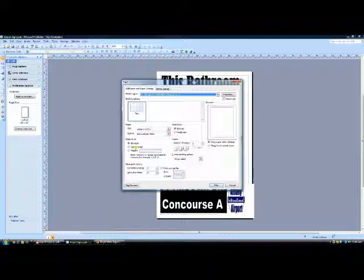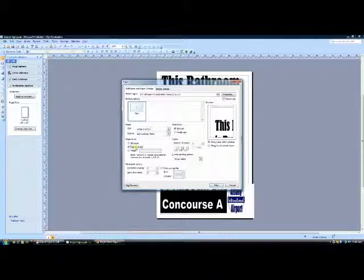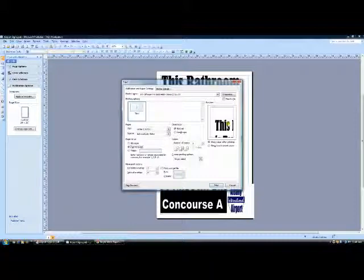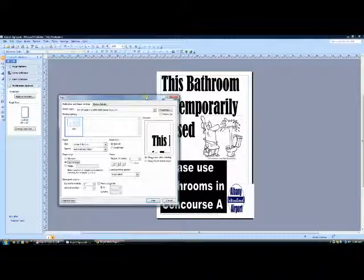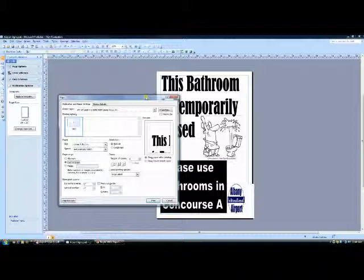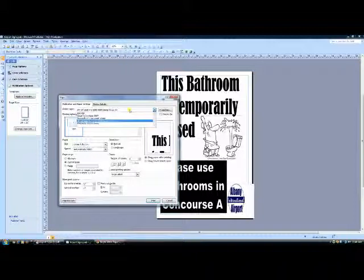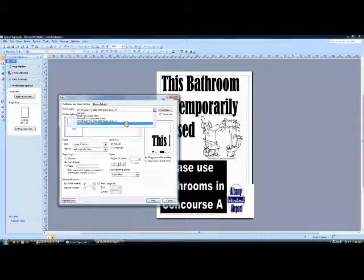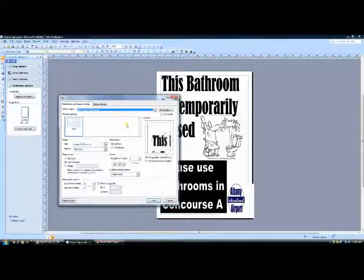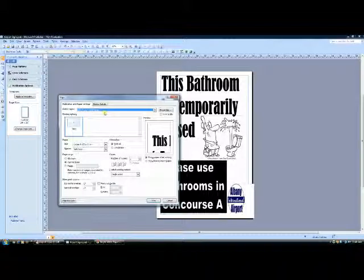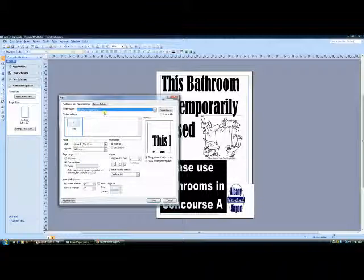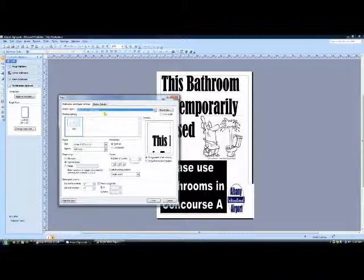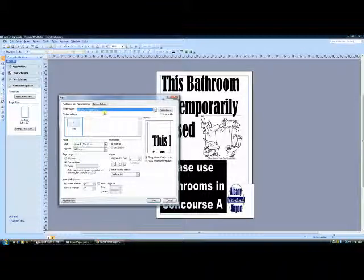First thing we're going to do is select the current page. This is actually the design that we've created that you'll notice right over here. Also, we have to make sure that we're selecting the current printer, and we've got the SureColor T3200 at this point. Now, this could be the 3000, it could be the 5270, whatever it may be, but the point is it's still the same procedures.